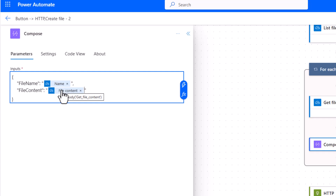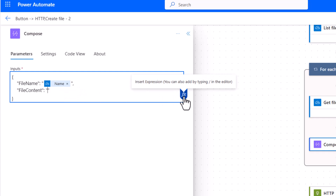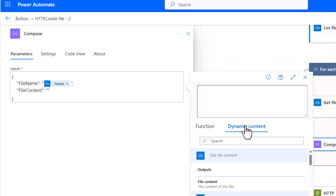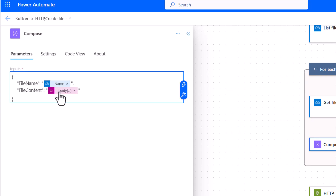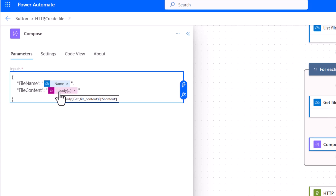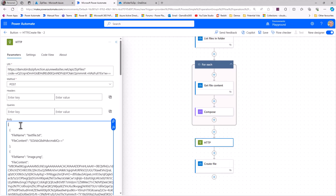The file content from OneDrive is actually an object, so using it directly will fail. The correct expression for OneDrive — which differs from SharePoint — is to append `['$content']` to the file content expression. So I'll remove the dynamic value, go into the expression editor, choose file content to get that expression, and then add single quotes, square brackets, and `$content` to correctly extract the base64-encoded content.